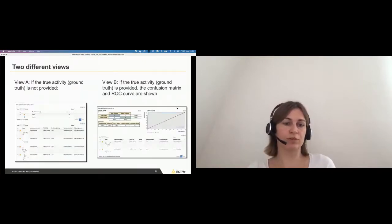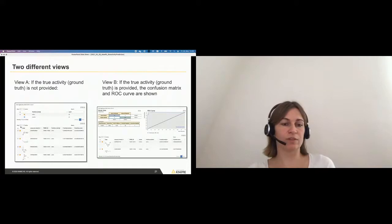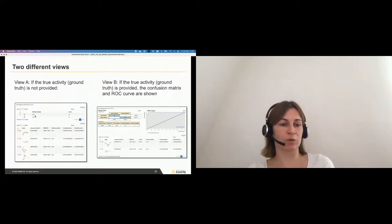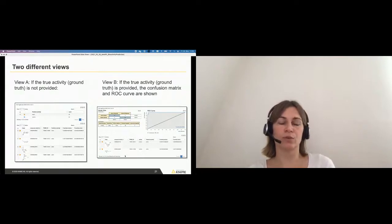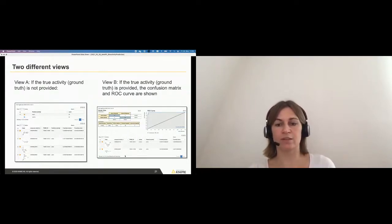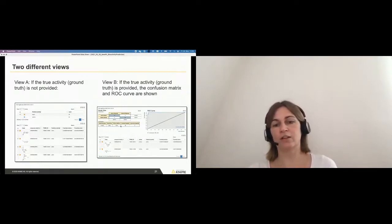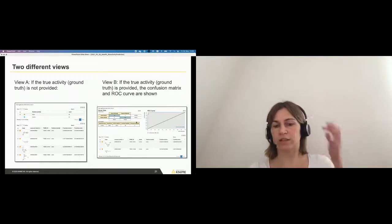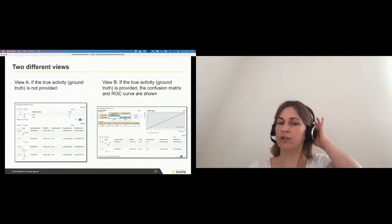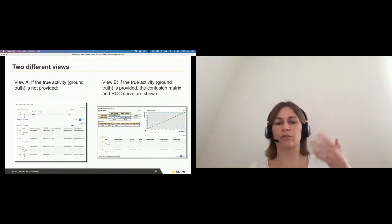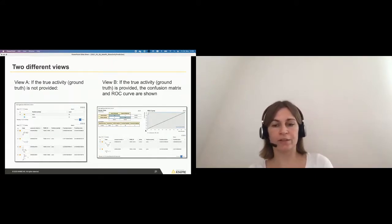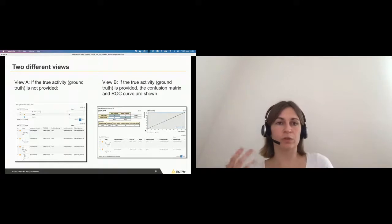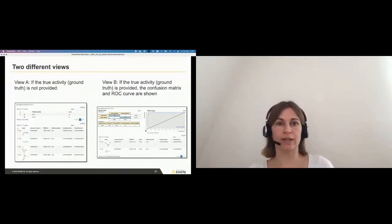In the end, the user can simply download, for example, an Excel file or any other format to get their results. So those are the two different views that you can then have. You can have this table view and tells you how many were predicted active and how many are inactive. Or if you get a table where already there is a column with the activity, then of course you can actually calculate the confusion matrix and the ROC curve and show a different view based on your data.